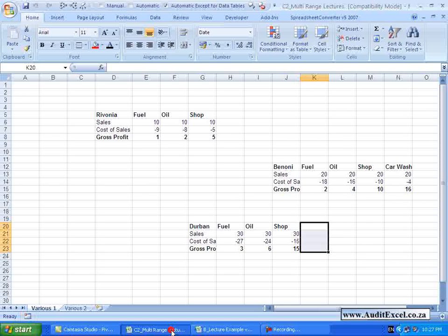With Pivot Tables, the ideal is to have a nice clean database to include in your Pivot Table. But it's not always possible to have a nice database like this.